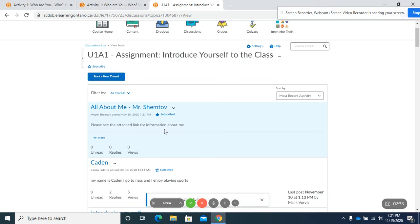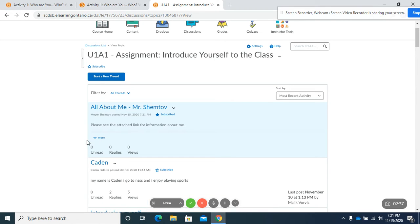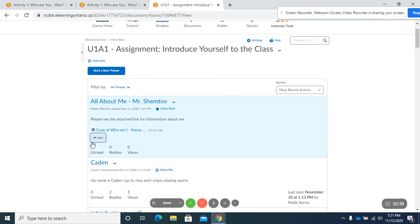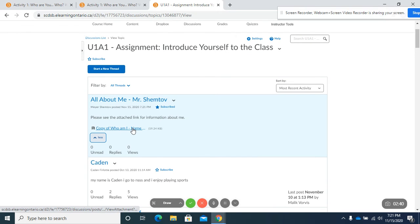And there it is. So all about me, Mr. Shemtsov, please see the attached link for information about me. Copy of who I am.